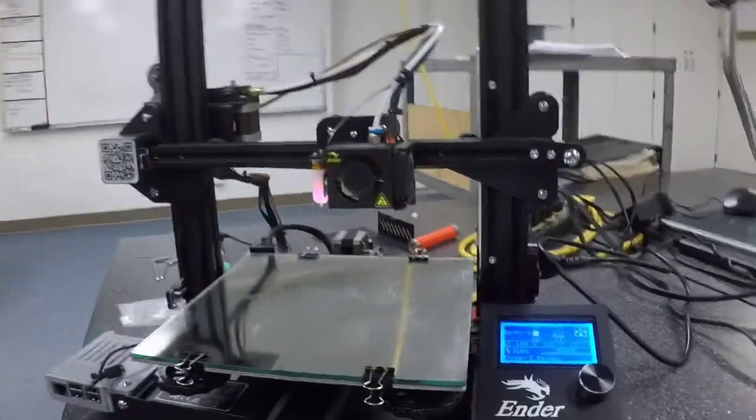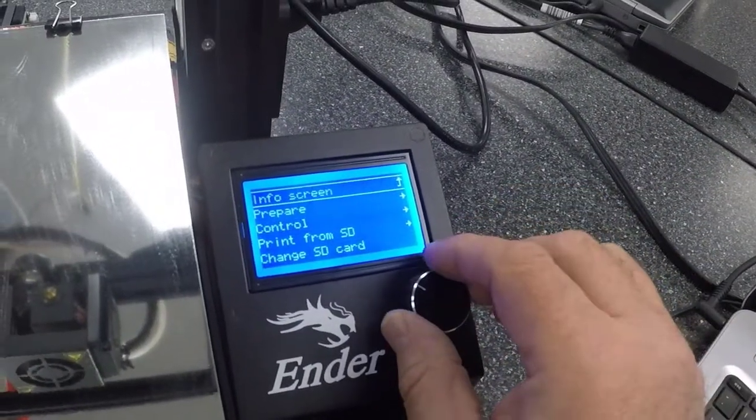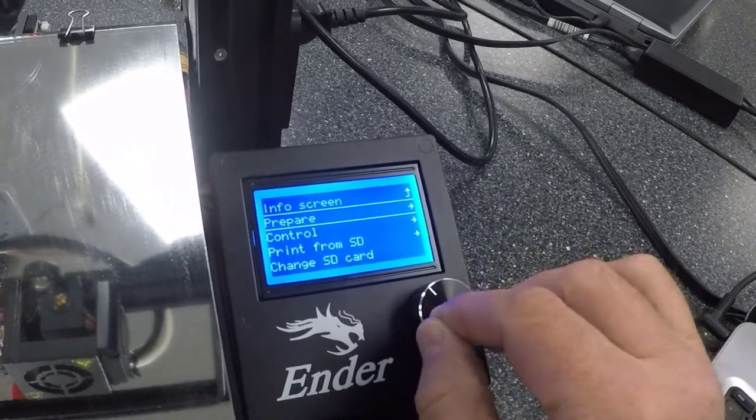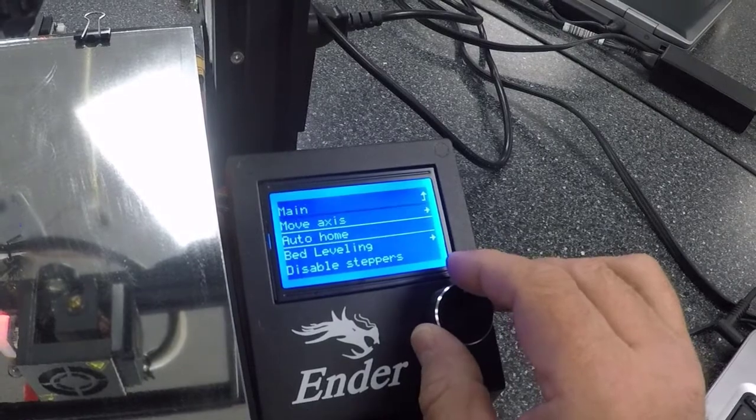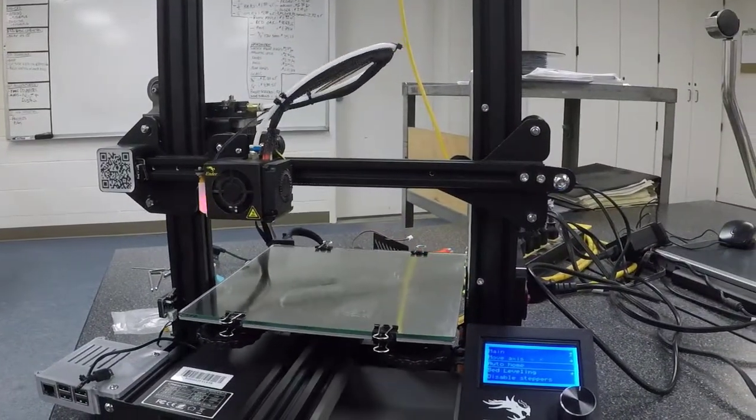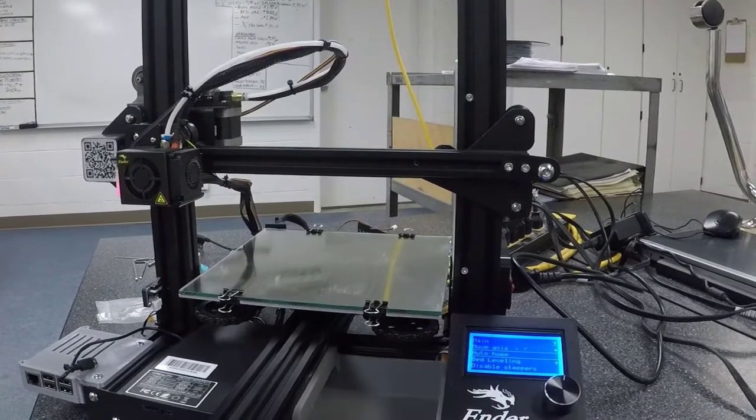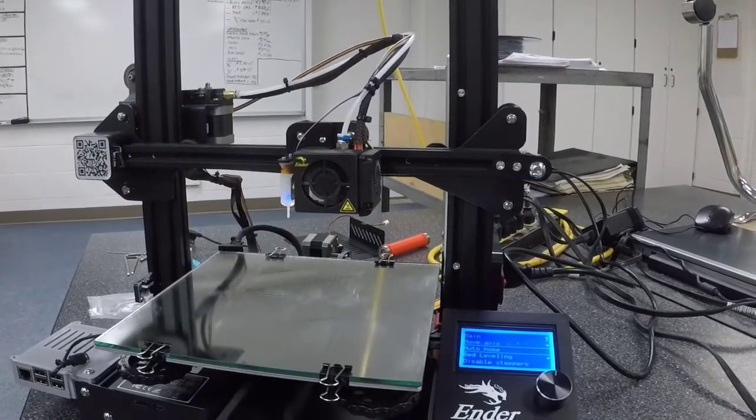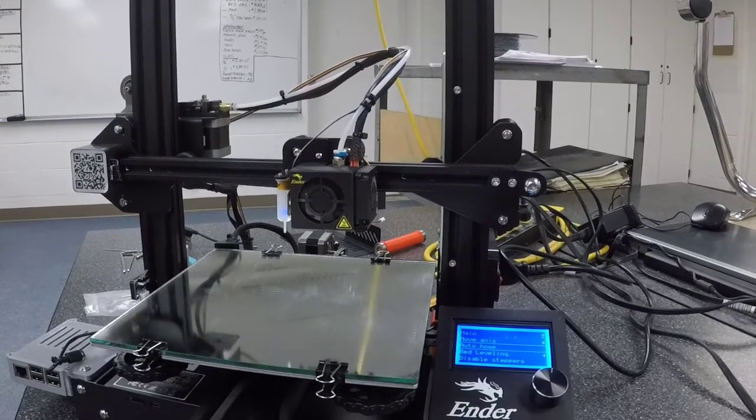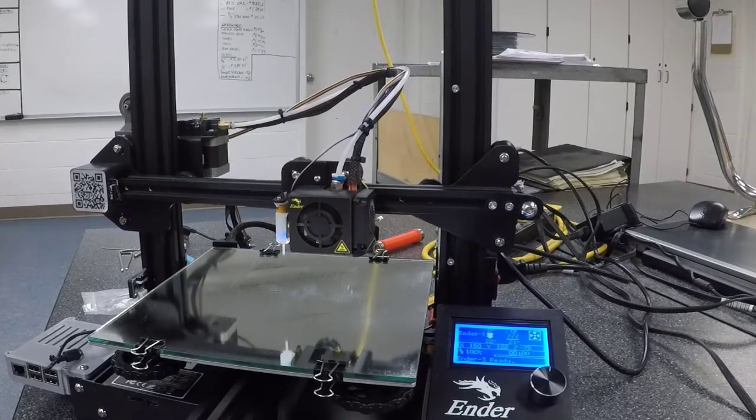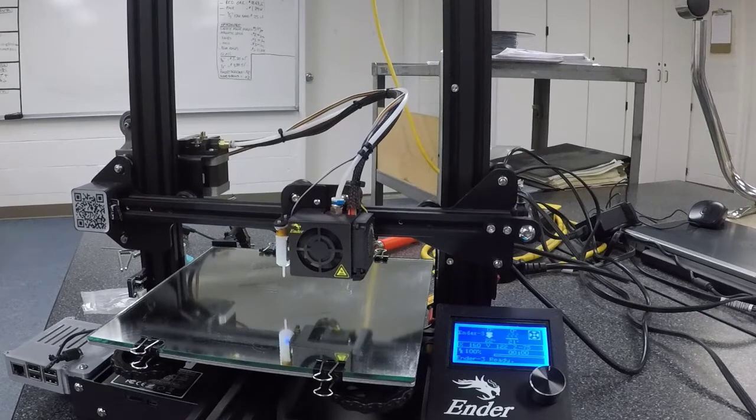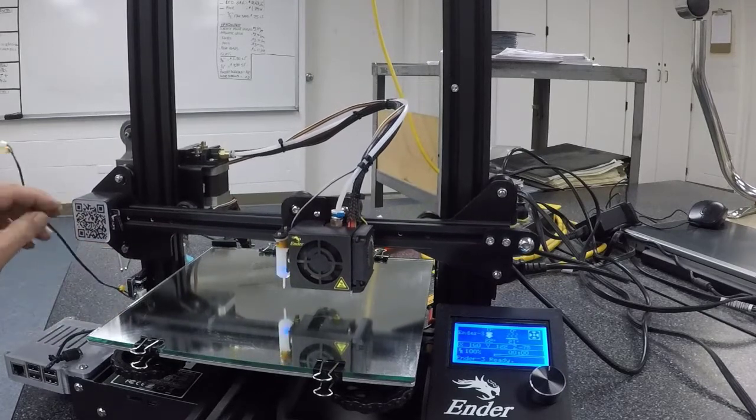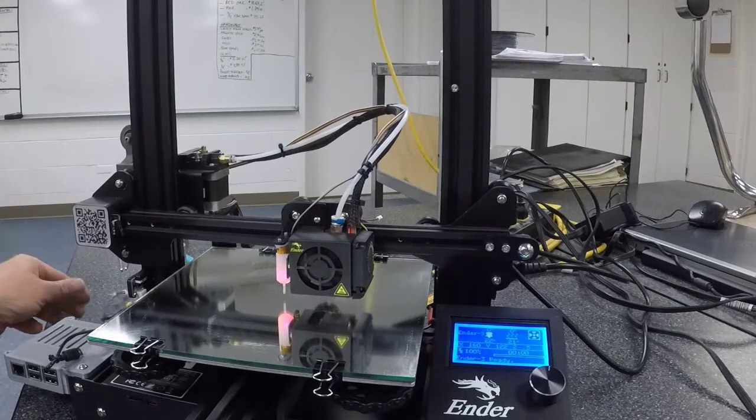If it worked, we'll go ahead and auto home one more time, and this time we'll let it go through the process. Now it will move down until it hits the table. Our Z offset switch is unhooked and we'll take that switch clear off in a minute.